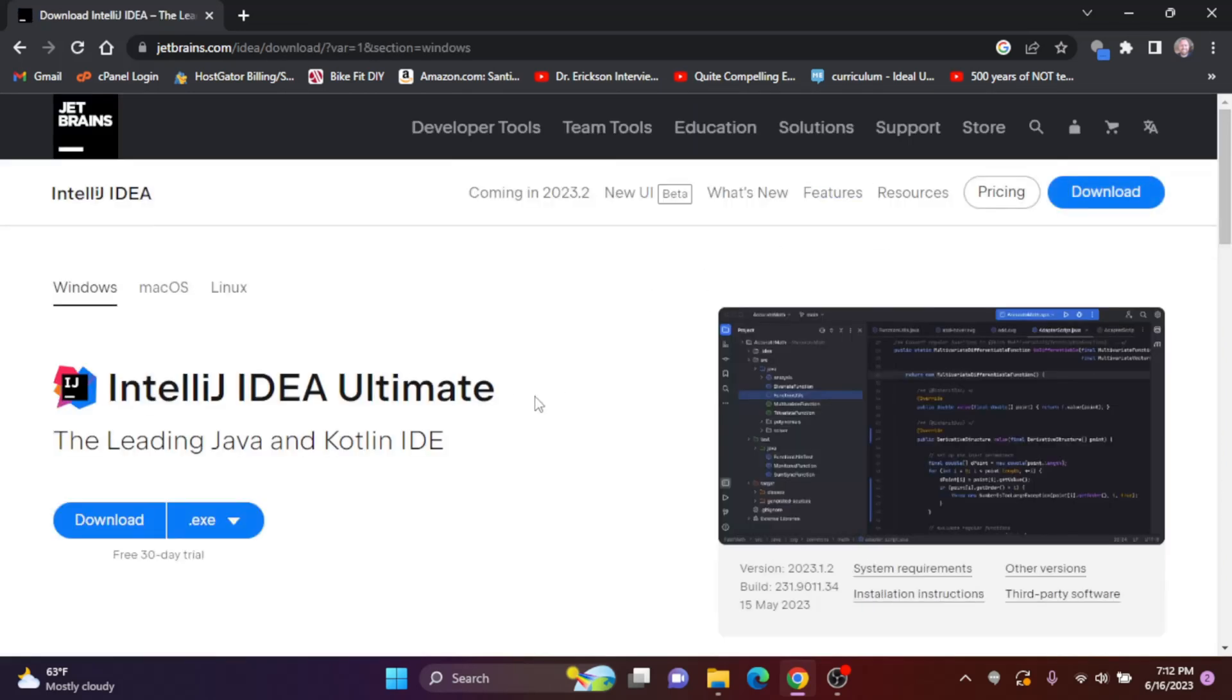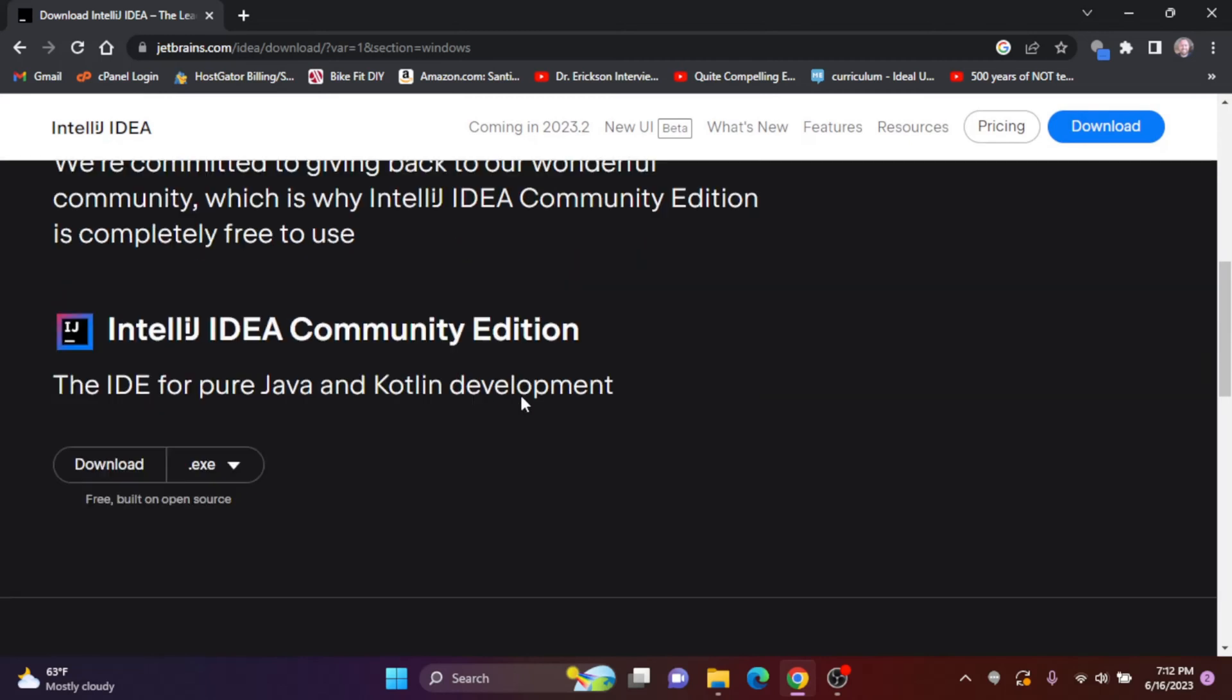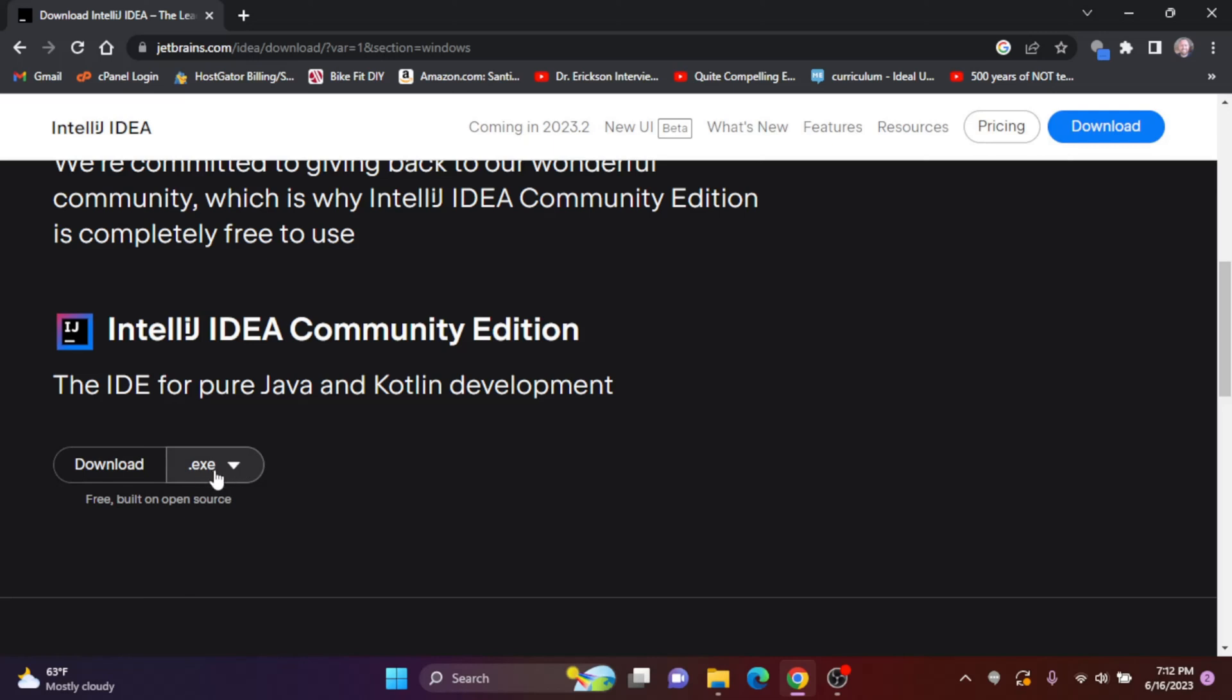And this is the ultimate, this is the paid version. If I scroll on down, here's the Community Edition and I want to download the executable file, the .exe file. So I'm going to click download.